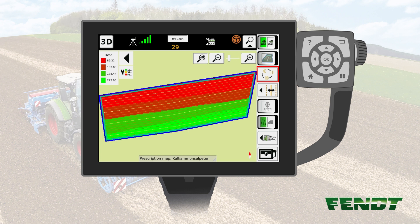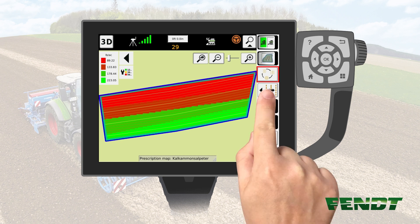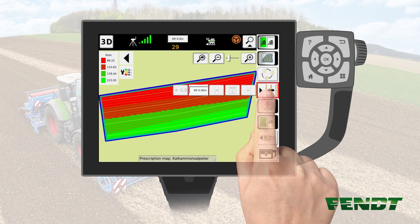Please note that reception of a GNSS signal is necessary for this task, as well as the pre-activation of the VarioGuide system by pushing the Standby key in the armrest.